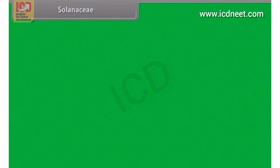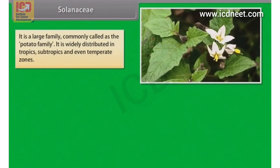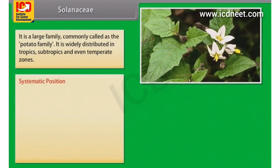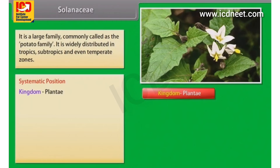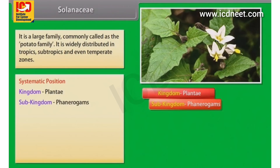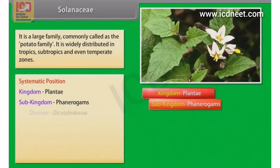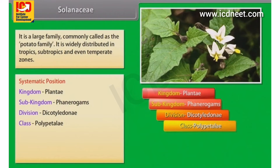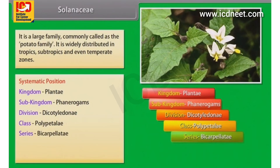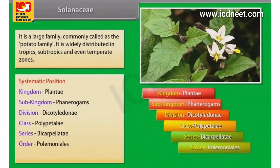Solanaceae is a large family commonly called the potato family. It is widely distributed in tropics, subtropics and even temperate zones. Systematic position: Kingdom Plantae, Subkingdom Phanerogams, Division Dicotyledoni, Class Polypetali, Series Bicarpellatae, Order Polymoniales, Family Solanaceae.